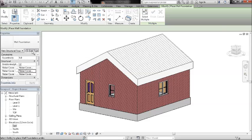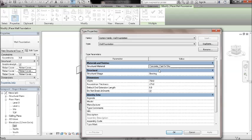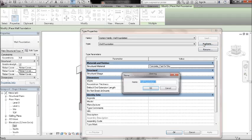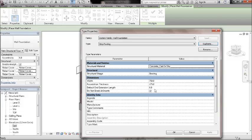So just click on edit type. That's all well and good. And what you'll do is we're going to duplicate the existing family, the existing wall if you like. So click duplicate and just call it strip foot in, press okay.